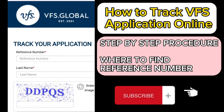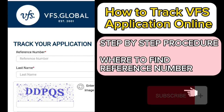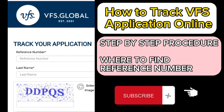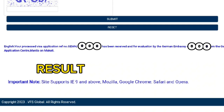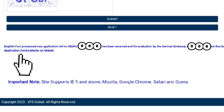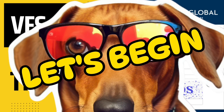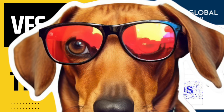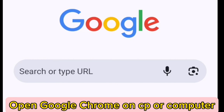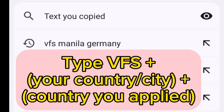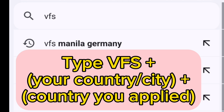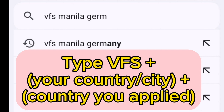Hi everyone, welcome back to my channel. I will teach you how to track your VFS application online. Open Google Chrome on your PC or computer and type 'VFS' followed by the country or city, then the country you applied to.